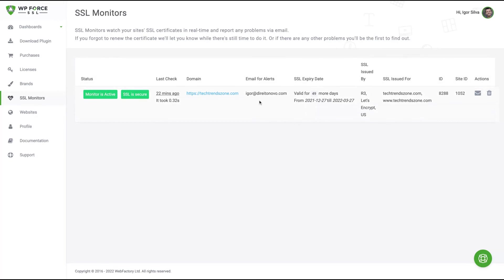Alright, I hope you liked this review. Click on the link below to get to know more about WP Force SSL. There will not be much time on AppSumo, so just buy it because it's really good. Bye-bye.